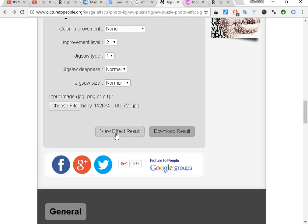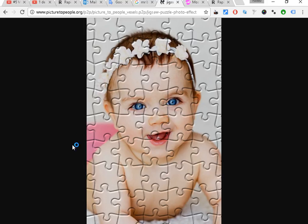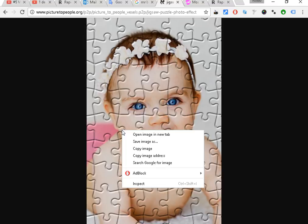When I click on View Effect Result, the result is instantaneous. If you want to save, you just need to click on the right button of your mouse and click Save As, and you can save it on your computer.